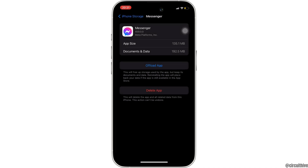Offloading the app means clearing the cache and the storage of the application. Clearing the cache and storage will remove all the unwanted bugs, and it will also make your application run smoothly. It might also fix the issue that you have been facing on Messenger, and then you'll be good to go.